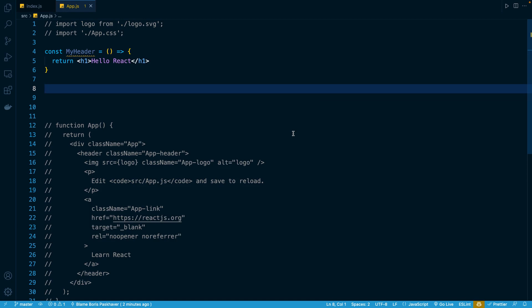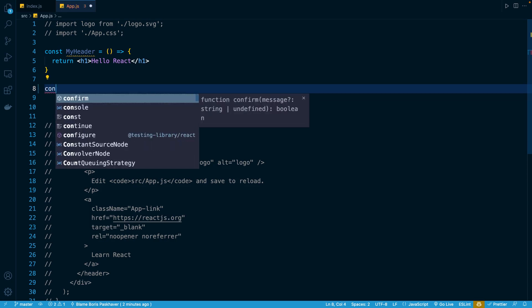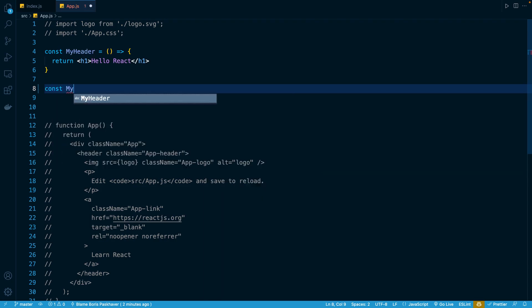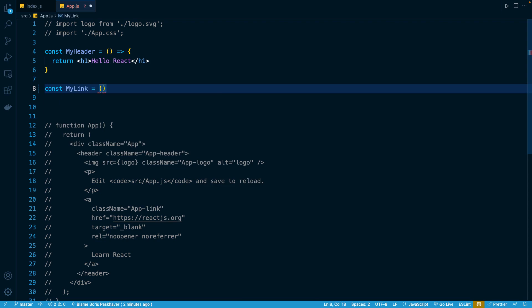Let's begin this lesson by defining another React function component. Right below my MyHeader component, I'll define another constant called MyLink. This will similarly be a function that returns JSX. And once again, that's all that a component is.